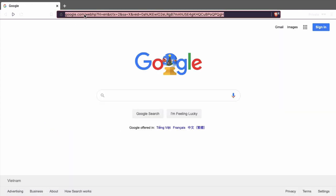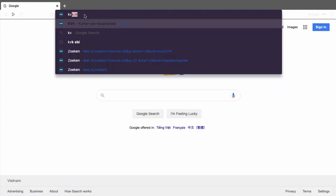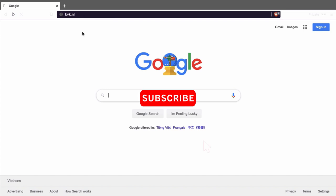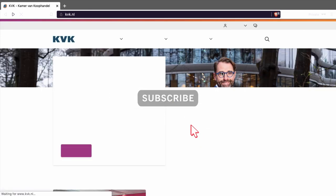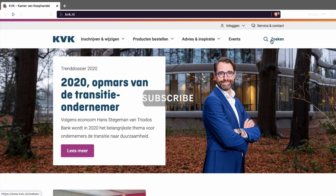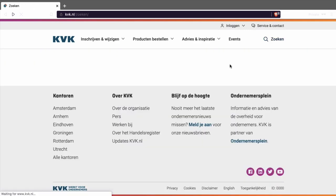Another way to do this is just go to kvk.nl. And this is the Chamber of Commerce in the Netherlands. Press Soeken. Soeken means search.